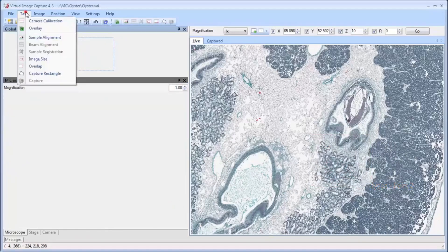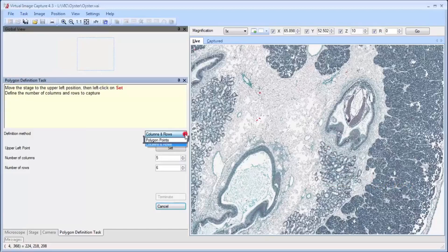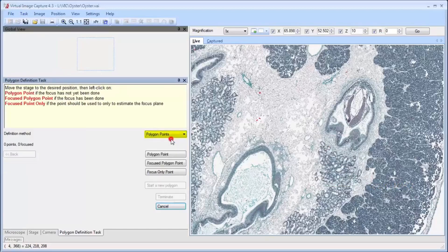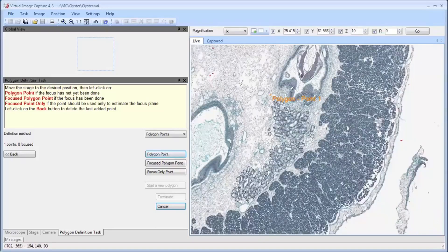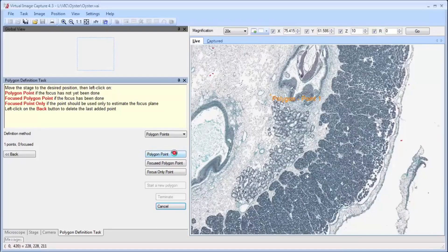The same region can also be defined based upon a polygon-shaped definition method. The location of the center of the current field is used when adding points. Defining two points is enough when the triangulation focus method is not used.